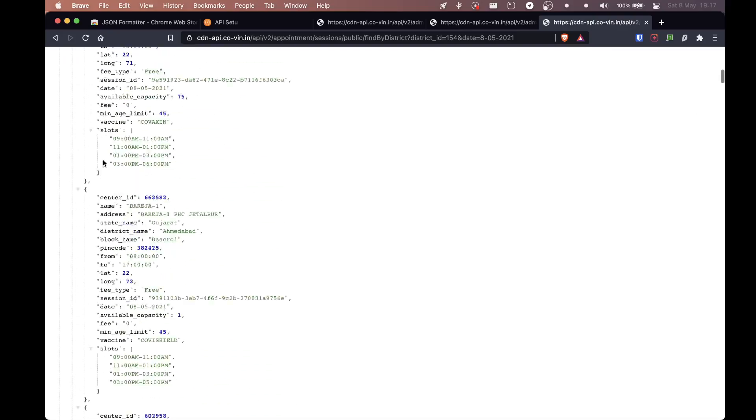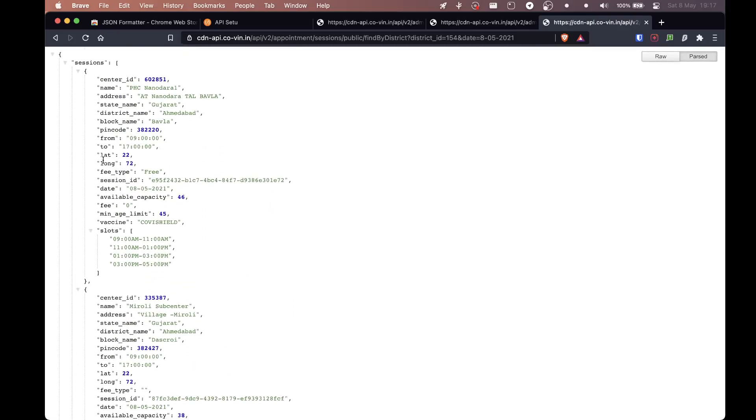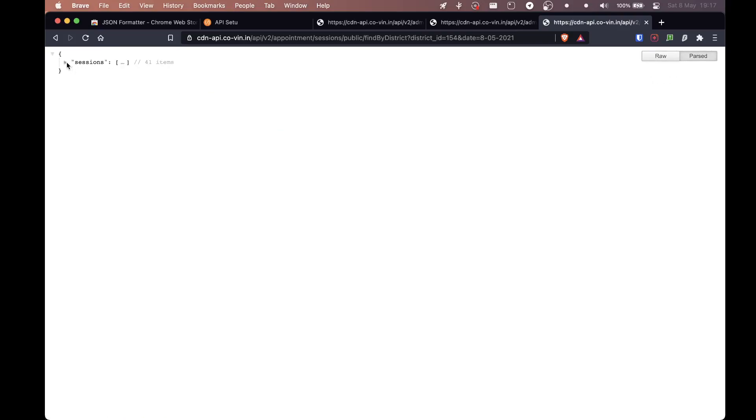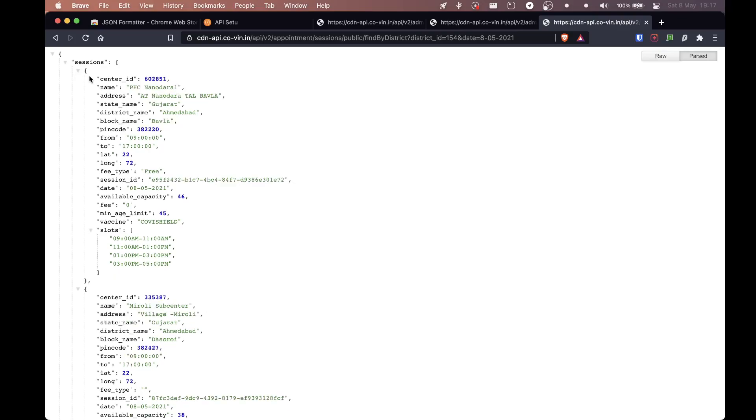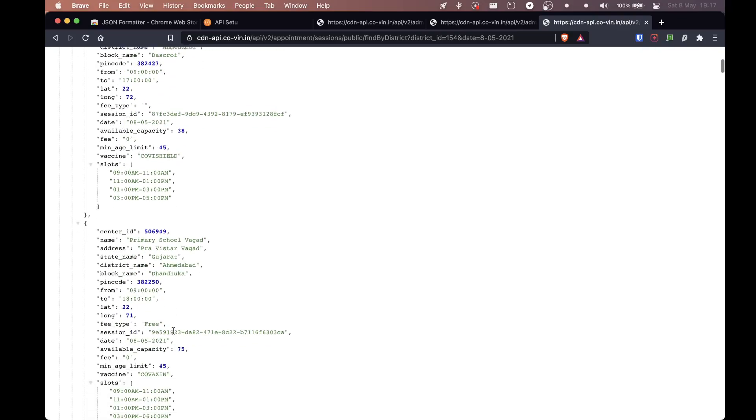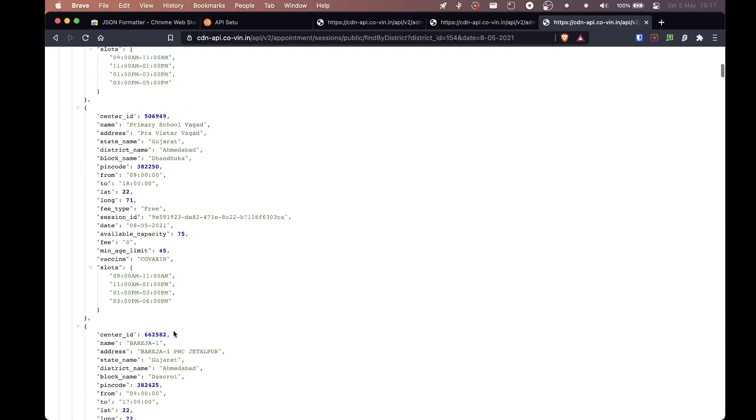So now, this might look really like, oh my God, what is this? Why are there so many stuff? So that is why we use JSON formatter. So sessions here just means that it's different places in Ahmedabad where you can get the vaccine. So for example, this might be the first place, then this might be the second place and so on and so forth. So these are sessions.